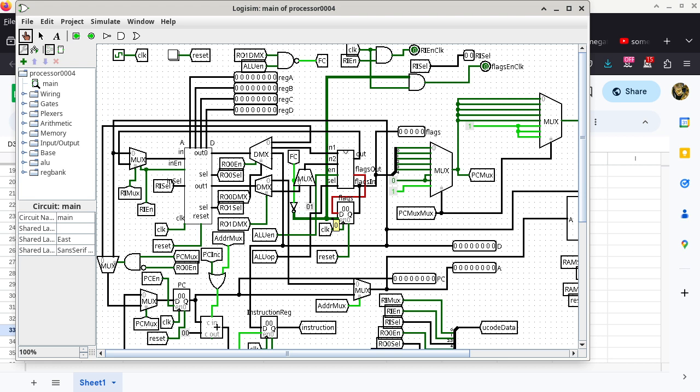FC is determined by a NAND between ALU_EN (ALU enable) and register output 1 demux. ALU_EN is always 1 when you use the ALU, so we don't have influence over that input. But the other input of the NAND gate we can play with.